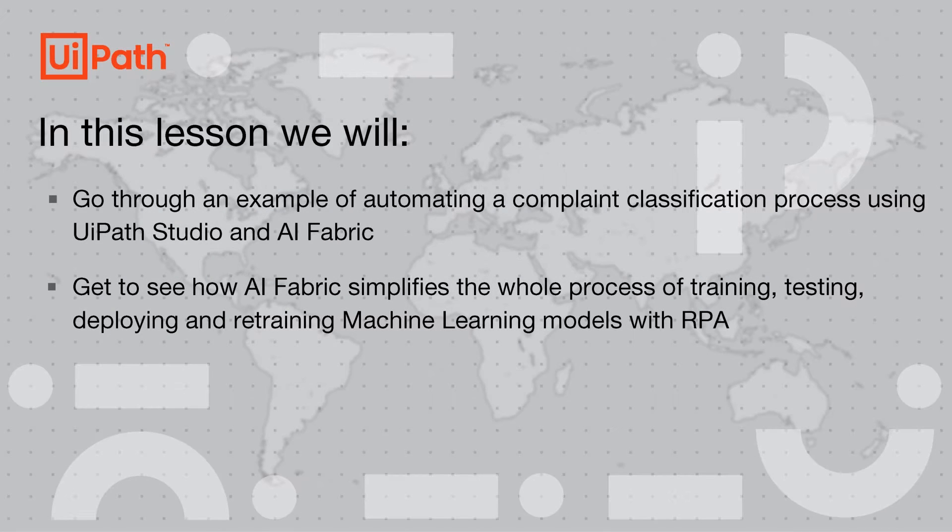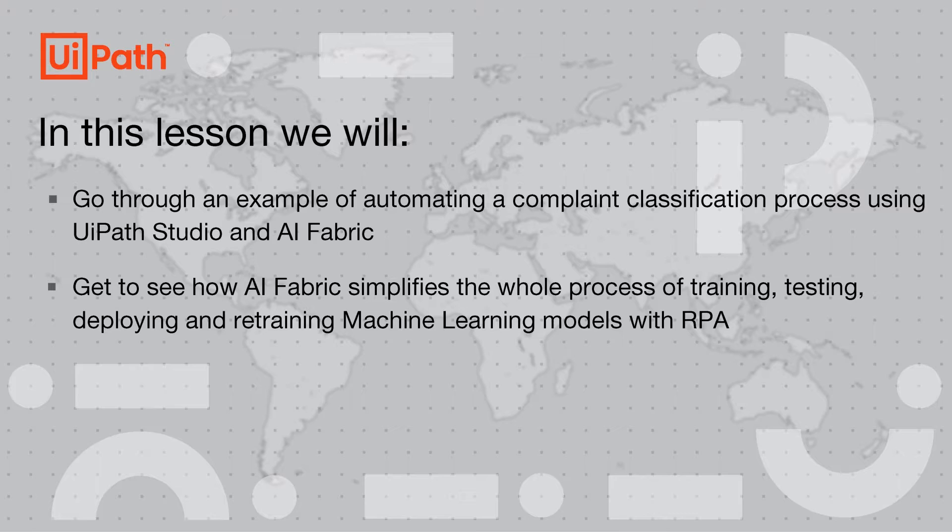Hello and welcome to this video on powering up RPA with AI Fabric. In this demo, we'll go through an example of automating a complaint classification process using UiPath Studio and AI Fabric. You'll get to see how AI Fabric simplifies the whole process of training, testing, deploying, and retraining machine learning models with RPA.